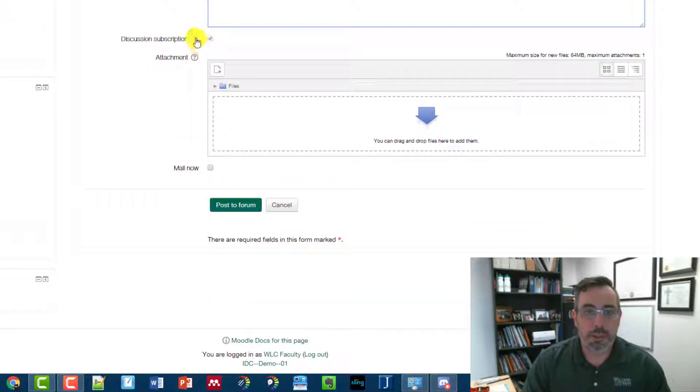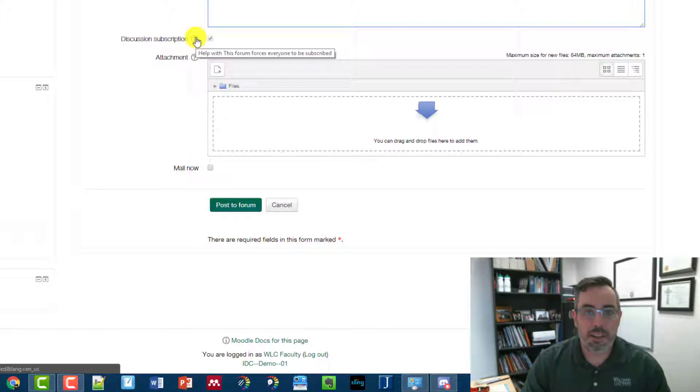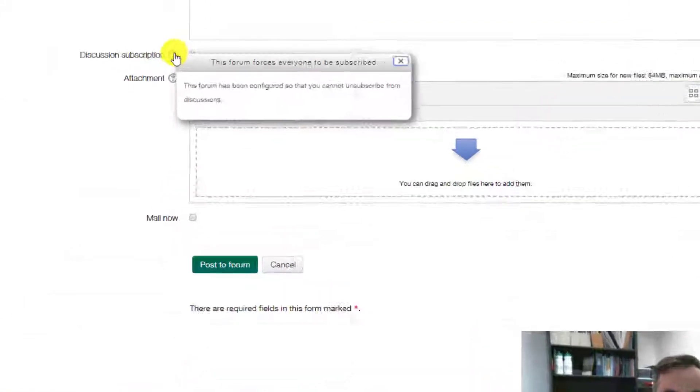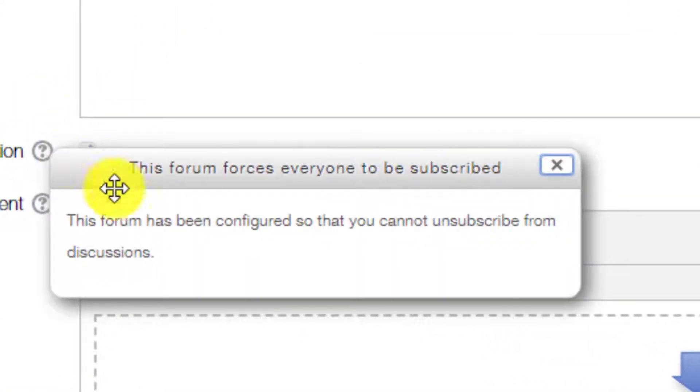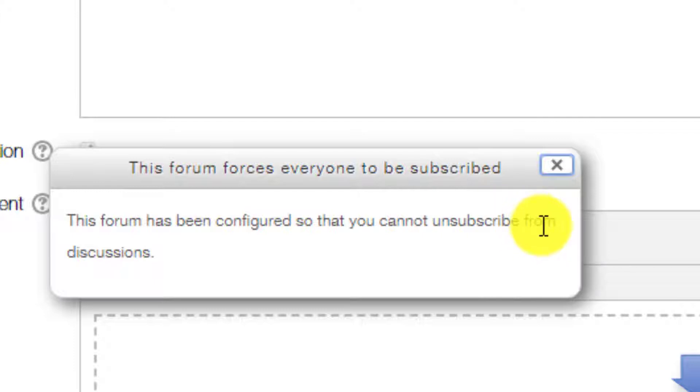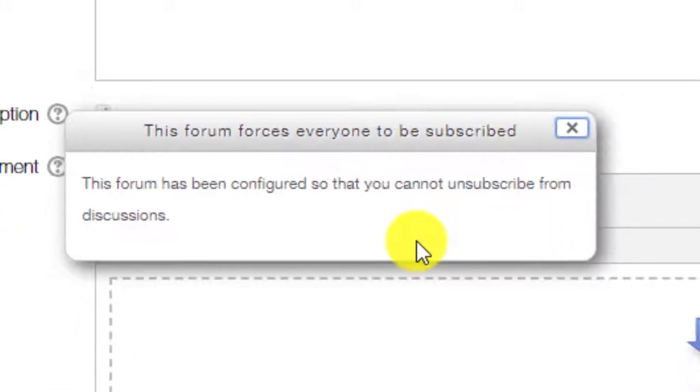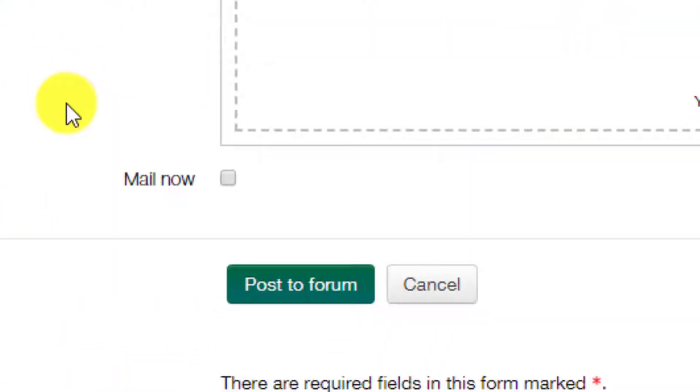You will notice that under this one, this forum has been configured so that you cannot unsubscribe from the discussions. So everyone subscribes, including yourself.